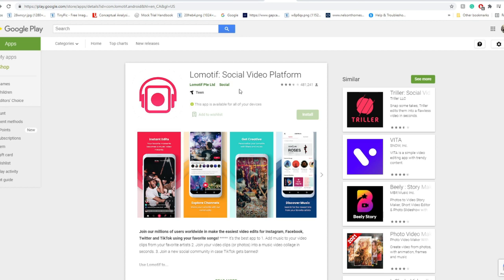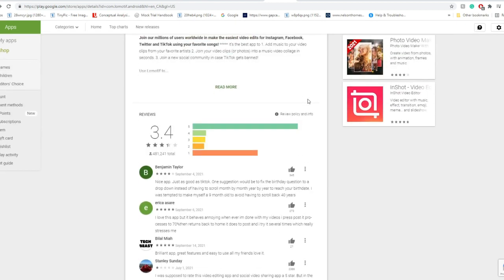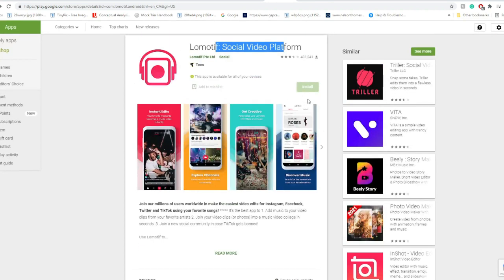On the Play Store, you're able to find it, Lomotif's social platform. It has around three and a half or three and a quarter stars, and there's around 481,000 downloads.